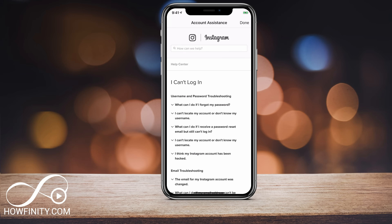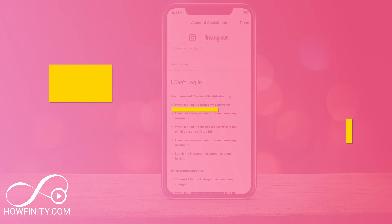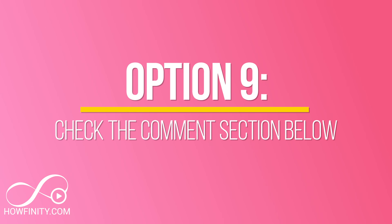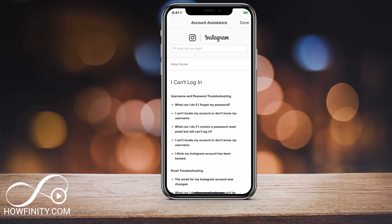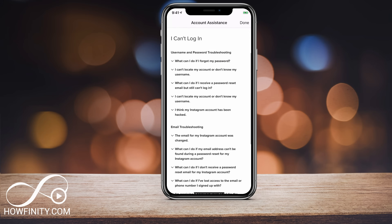Hopefully at this point in the video you've solved your problem. If not, look in the comment section below — people often have great ideas, and with over a hundred Instagram videos, the comment section is the best place to get the latest information. I hope you found this useful. Please give it a thumbs up and subscribe for easy-to-follow social media videos.